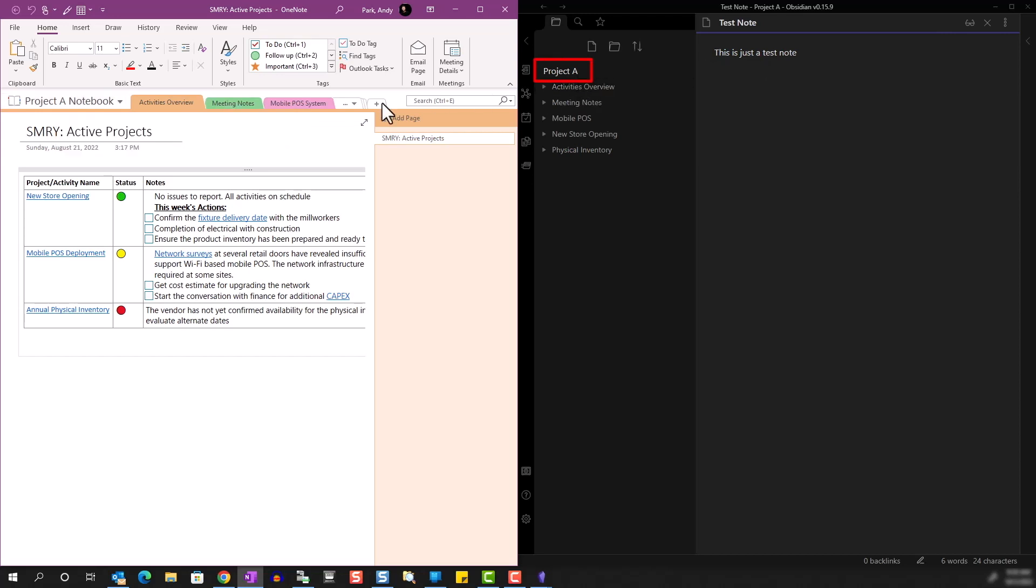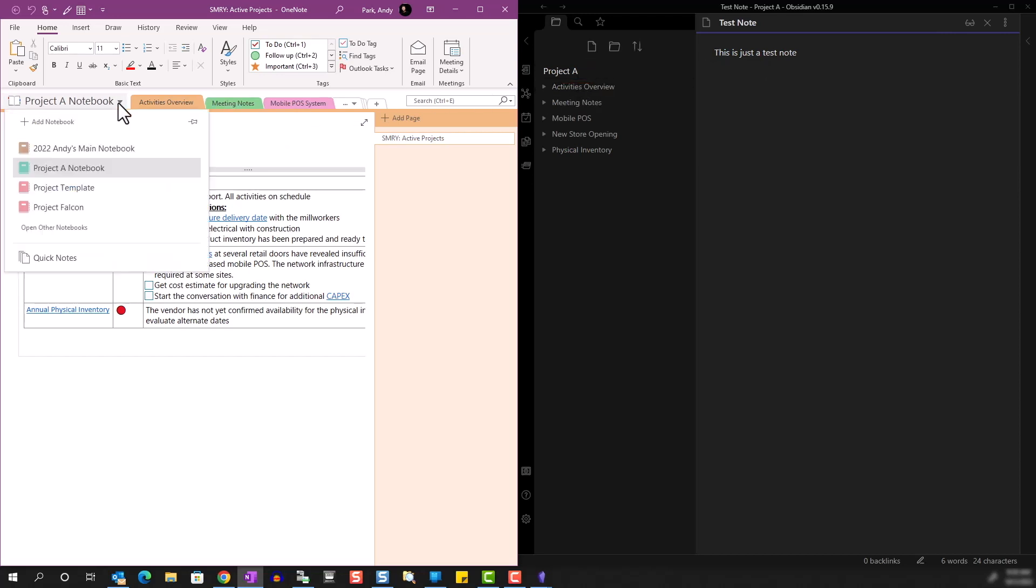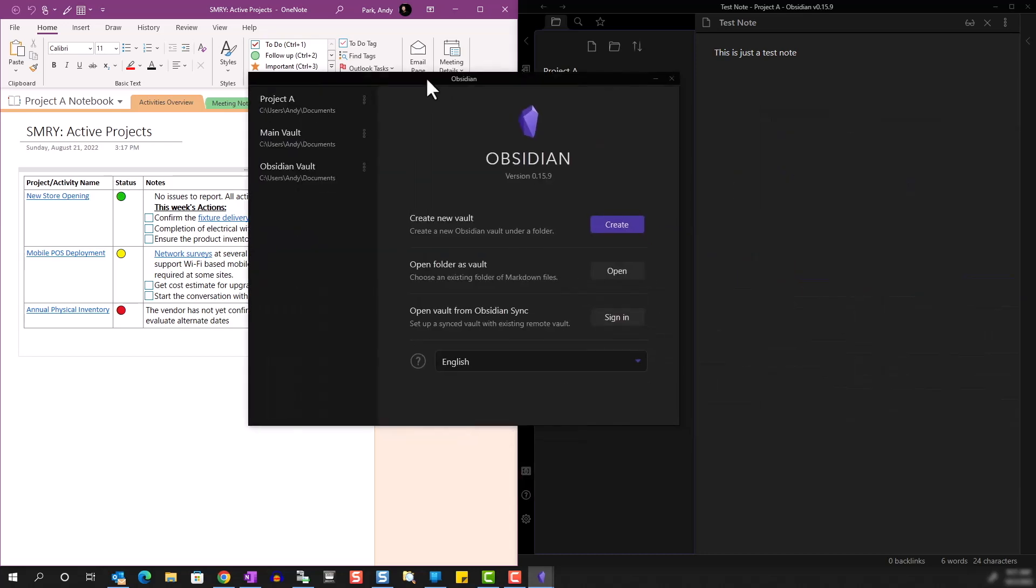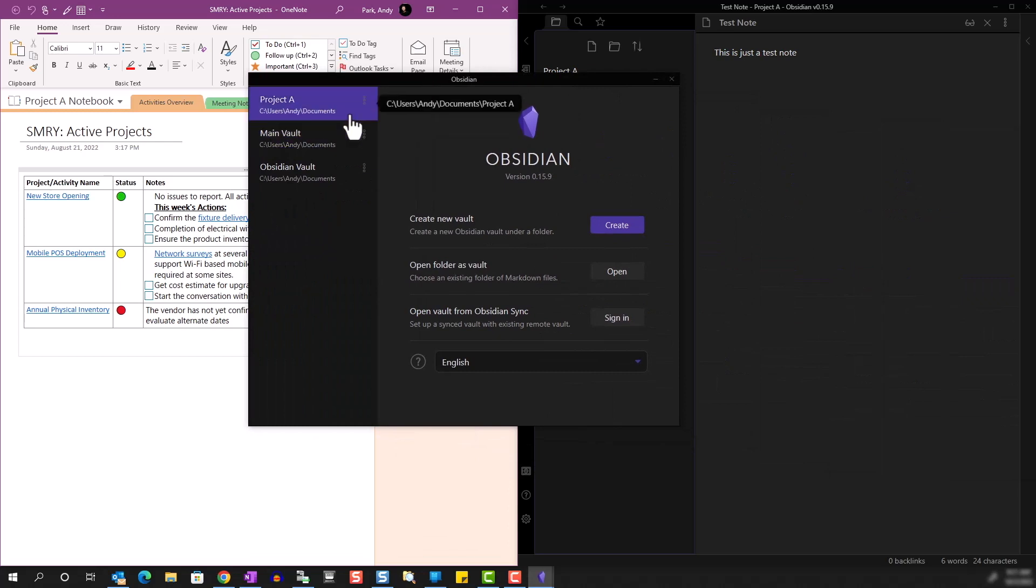Just as we can have multiple notebooks in OneNote, we can have multiple notebooks or vaults in Obsidian. So if you go back to this Open Another Vault, you can see that we have three notebooks open.